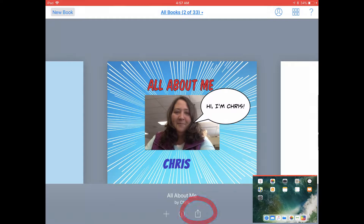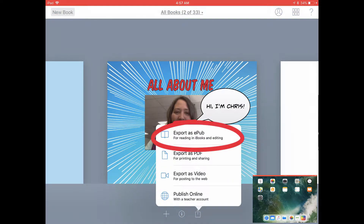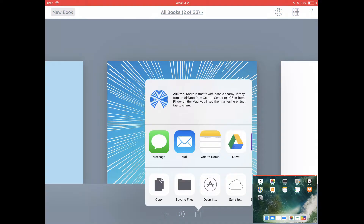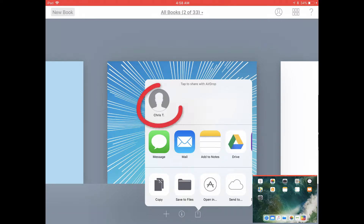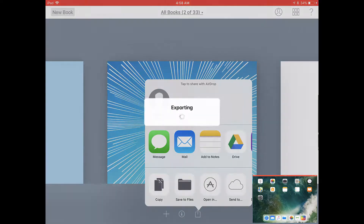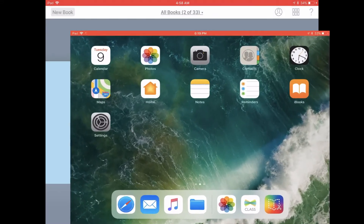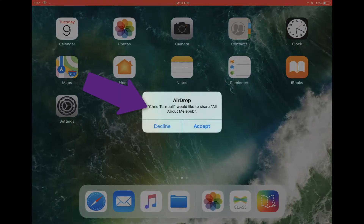Go ahead and tap on the share icon below your book, and tap on 'Export as EPUB.' An easy way to share a book is by AirDropping it to someone. Once you see the name of their iPad show up in the AirDrop section, you can tap on that icon.